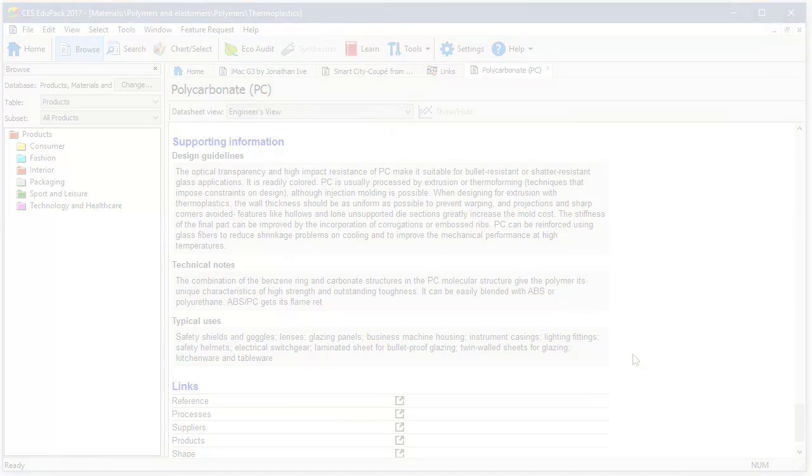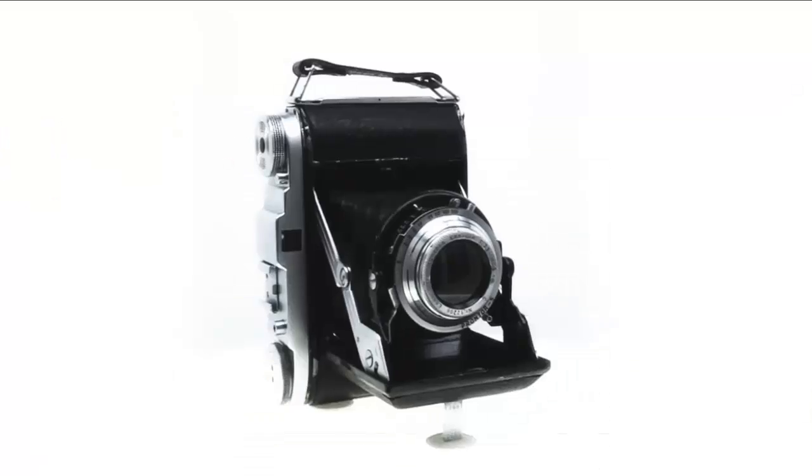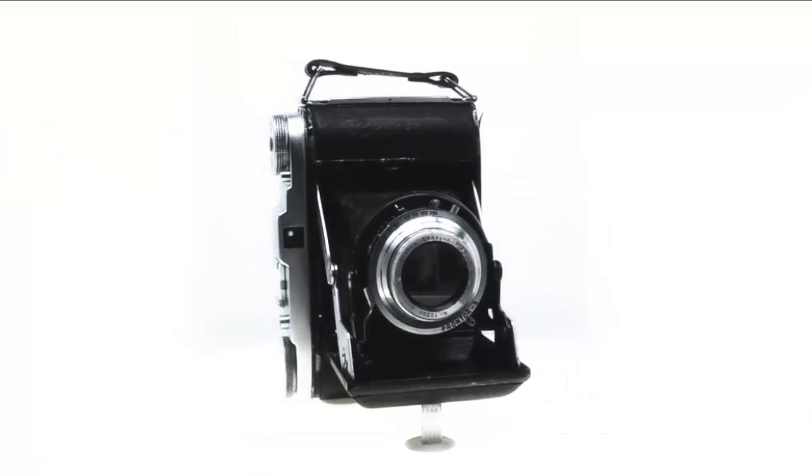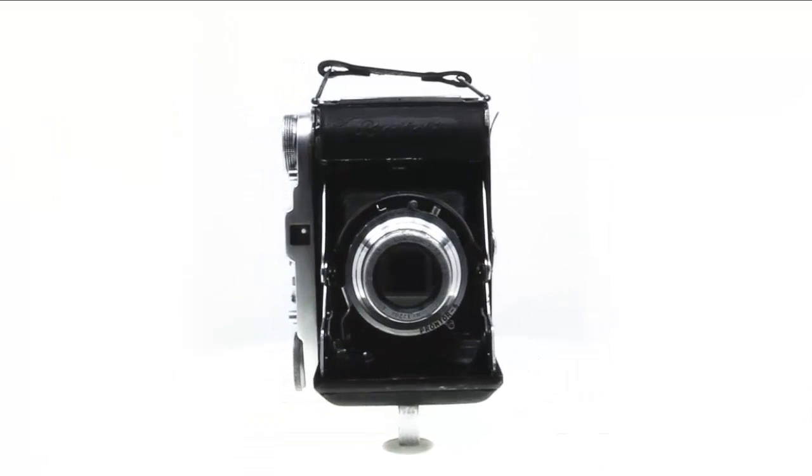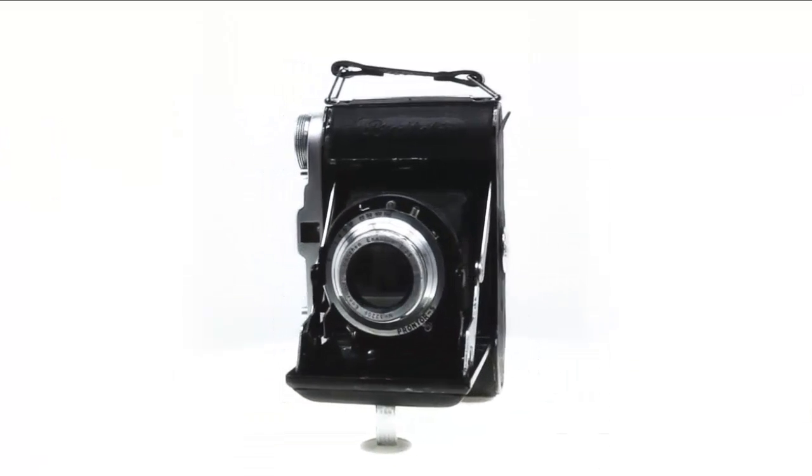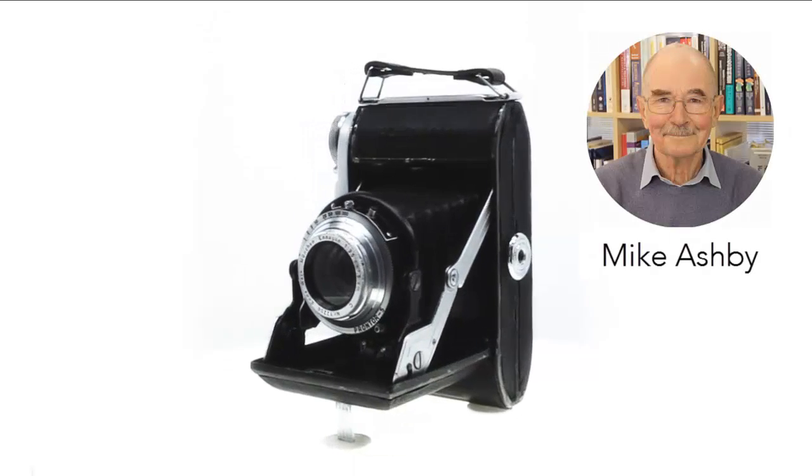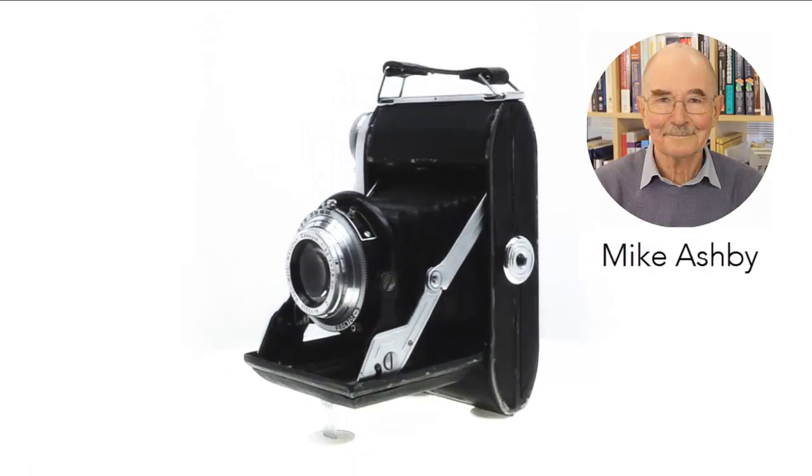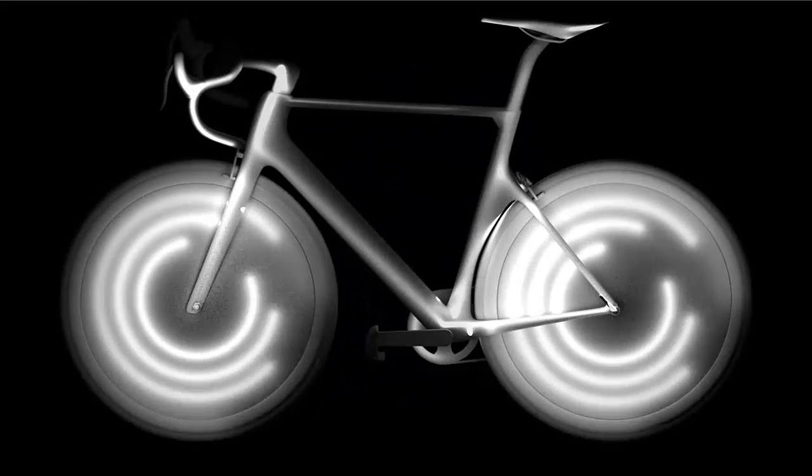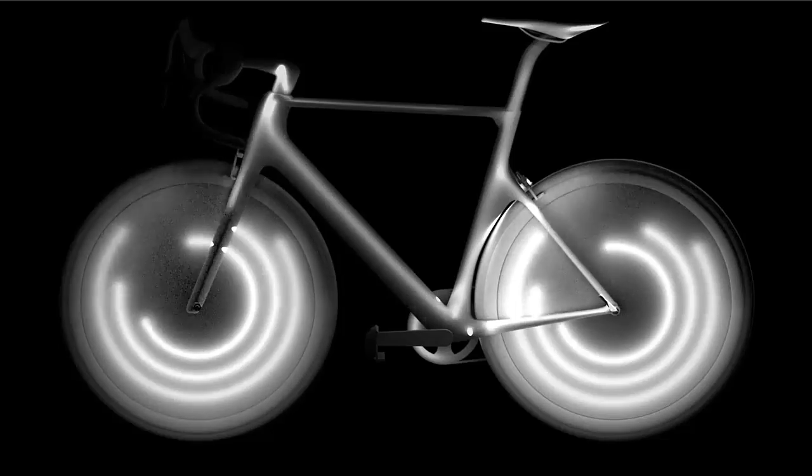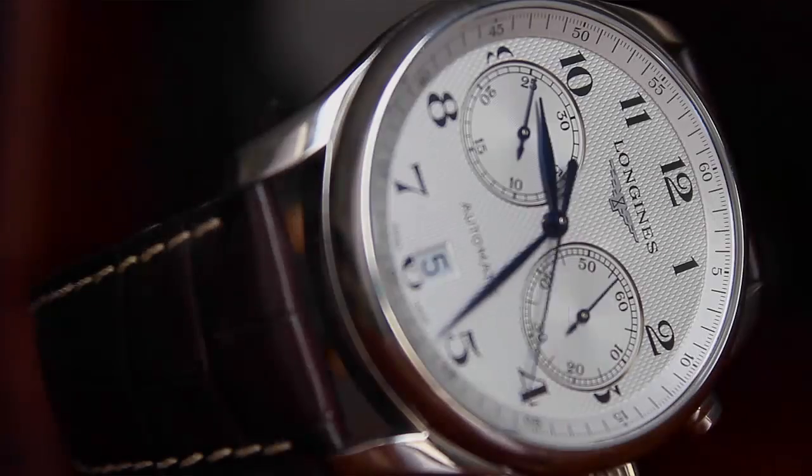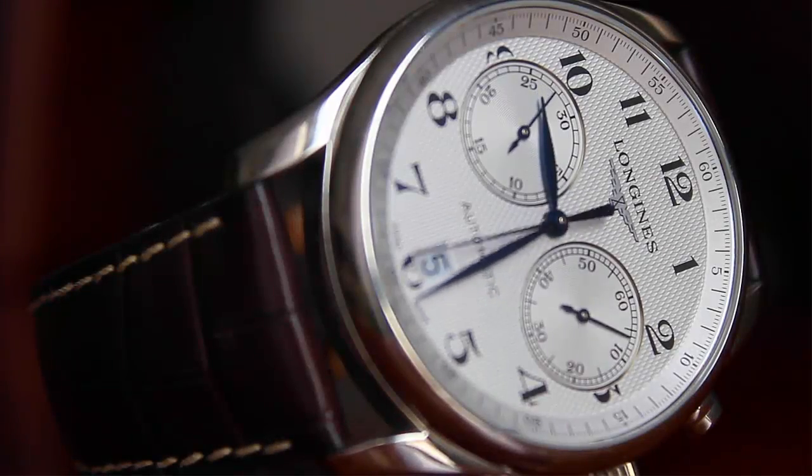Materials can be selected for a particular application using the systematic methods developed by Professor Mike Ashby. In this database, aesthetics as well as engineering attributes can be used to find a potential substitute material.